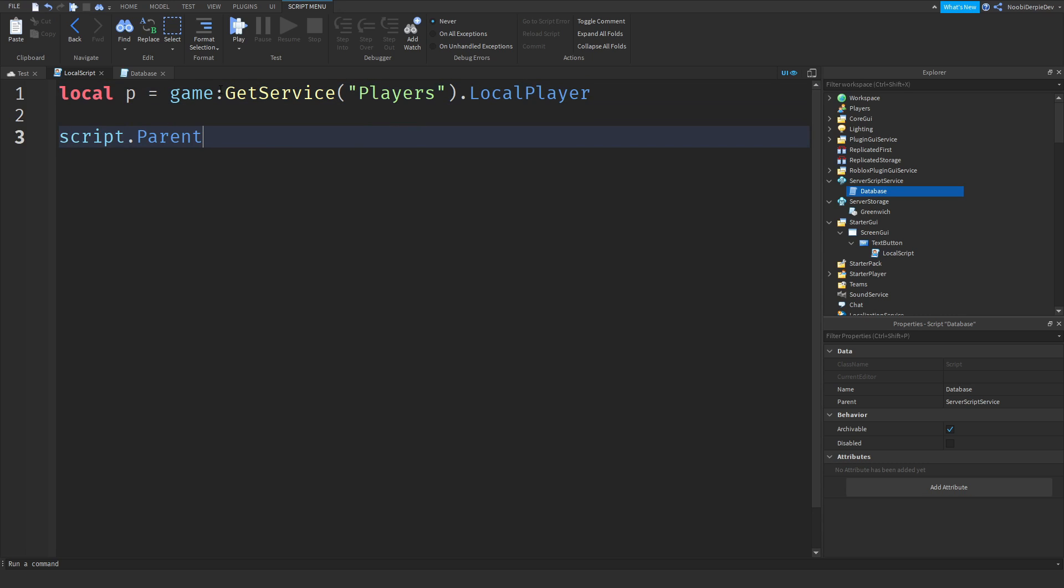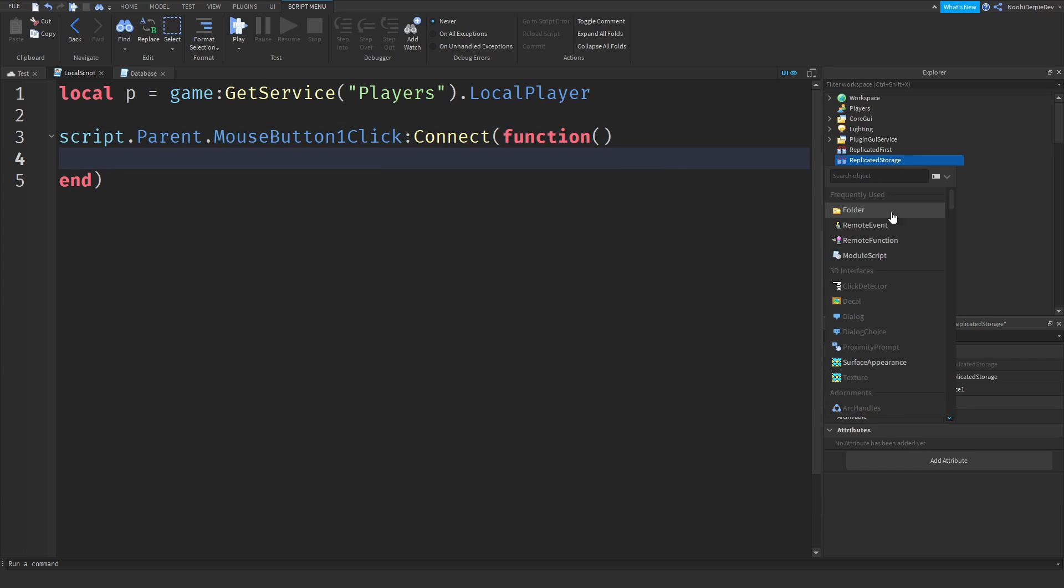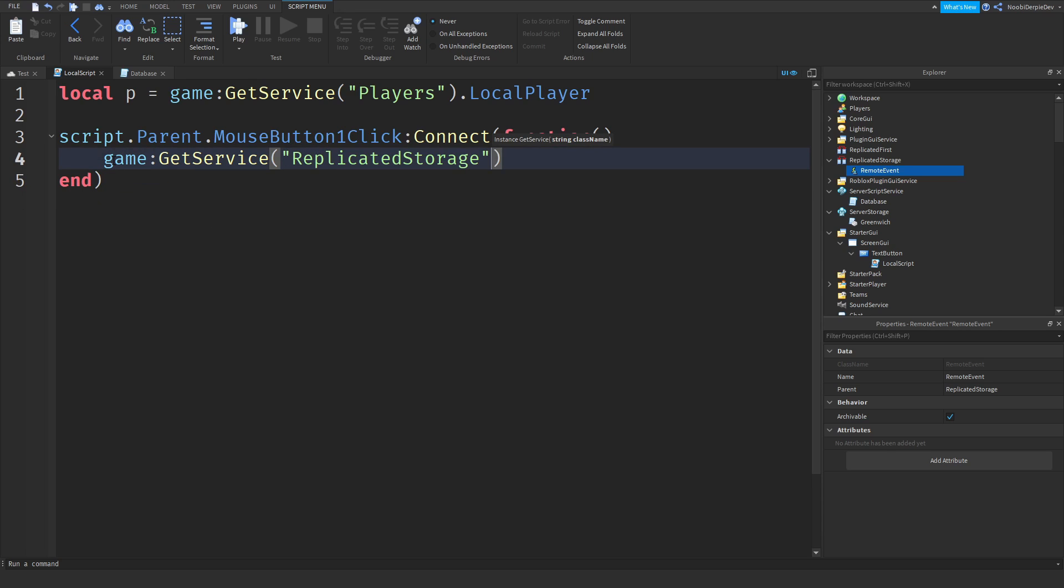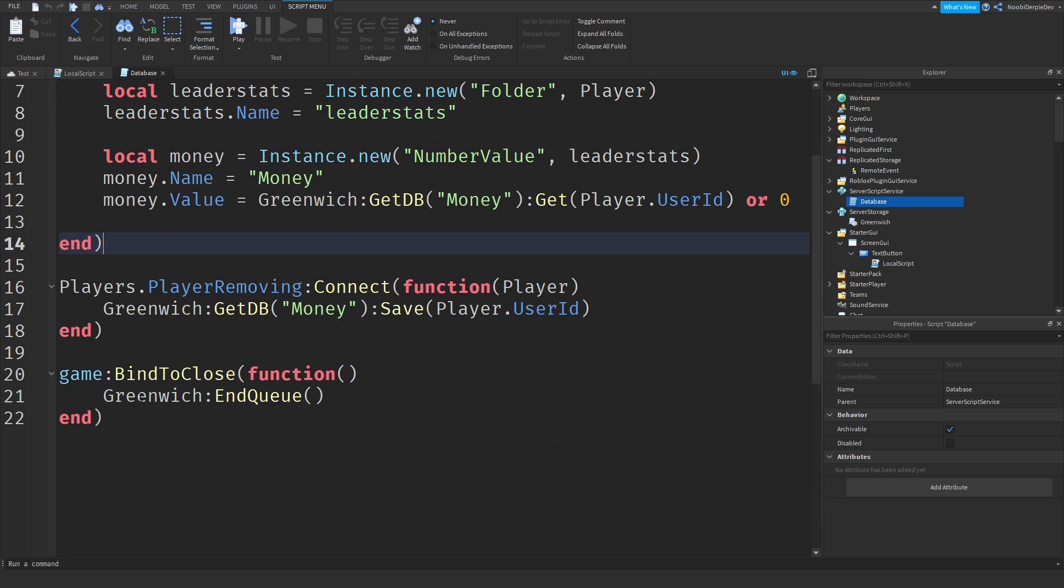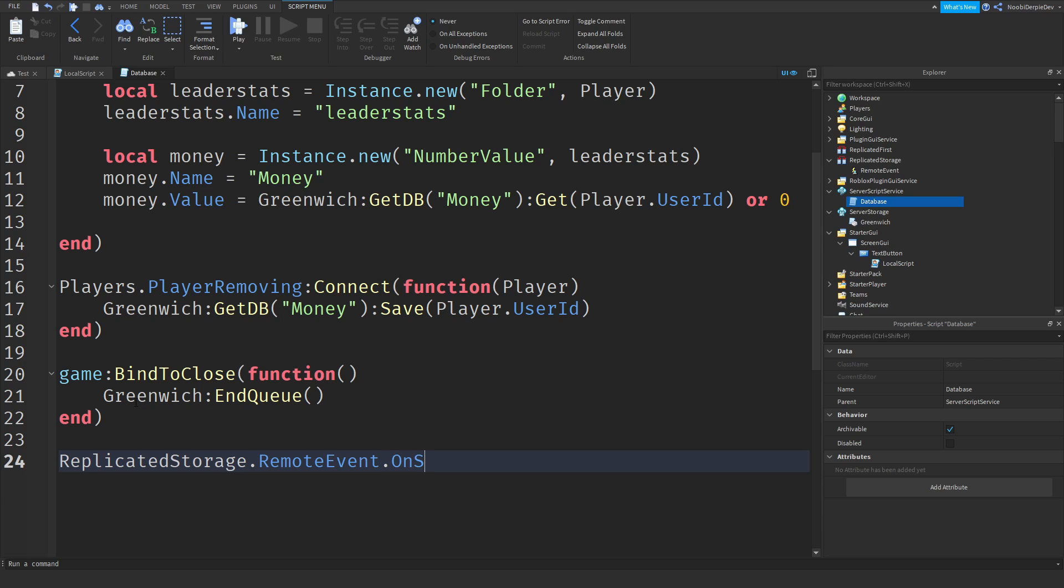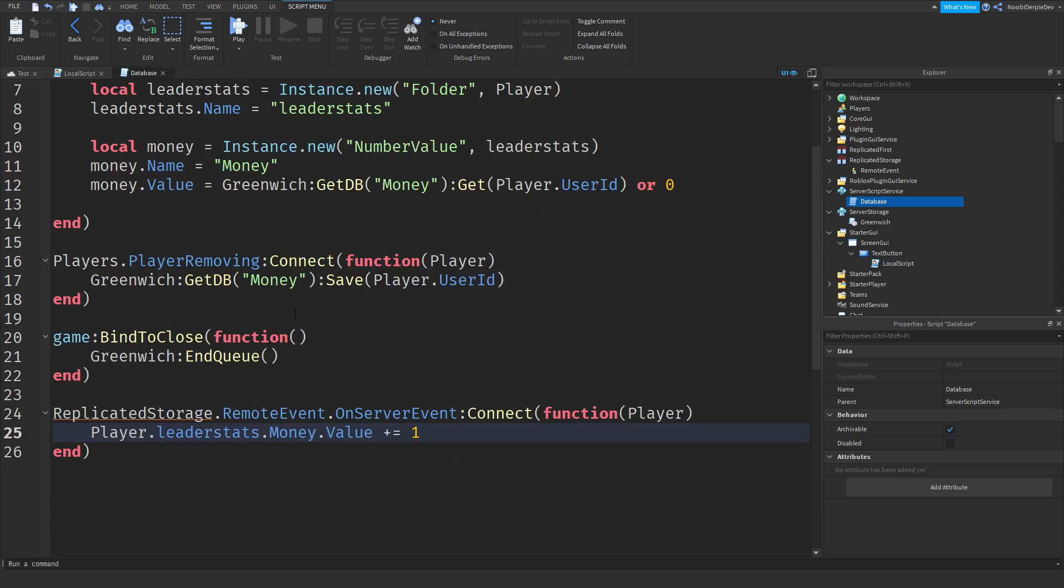GetService("Players").LocalPlayer. So here, script.Parent.MouseButtonOneClick, and I am just going to add in a quick remote event to then say game:GetService("ReplicatedStorage").RemoteEvent:FireServer(p). So now we are going to go to the database, I am just going to, over here, game:GetService("ReplicatedStorage").RemoteEvent.OnServerEvent:Connect function player. And I am just going to do player.leaderstats.Money.Value plus equals one. We are just going to add on one.